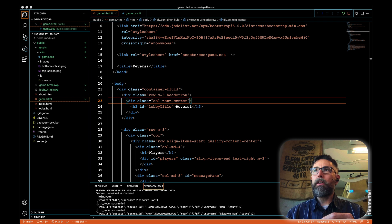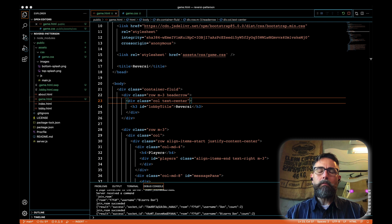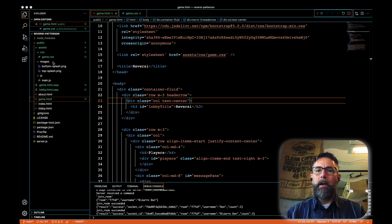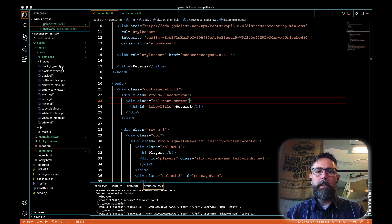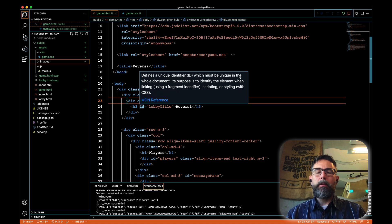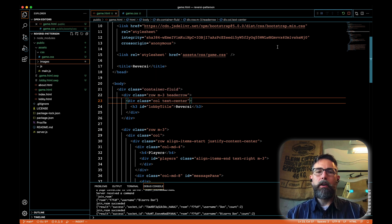The next thing we want to tackle is to get our images for our tokens in place. We already have an images directory. So what we need to do is go out and get all the gif files that we've made and place them in the images directory. I placed 11 gif files into my images directory — they're there and available to work with because we're going to need them in order to build out a game board. We might as well put them all in place now. I'll close the accordion for images.